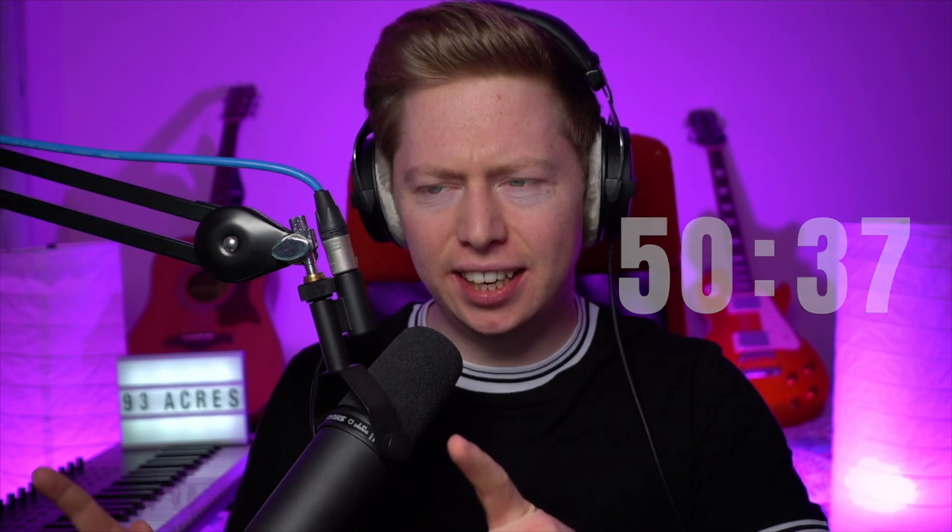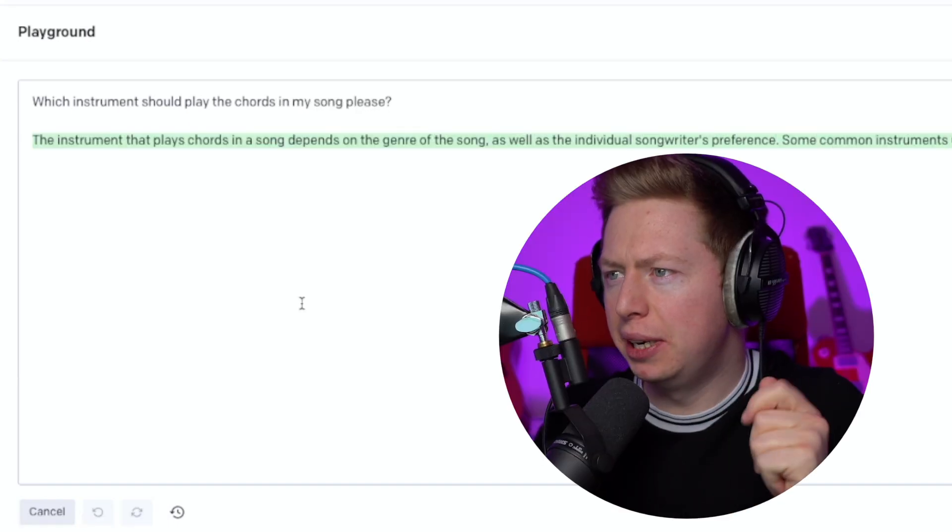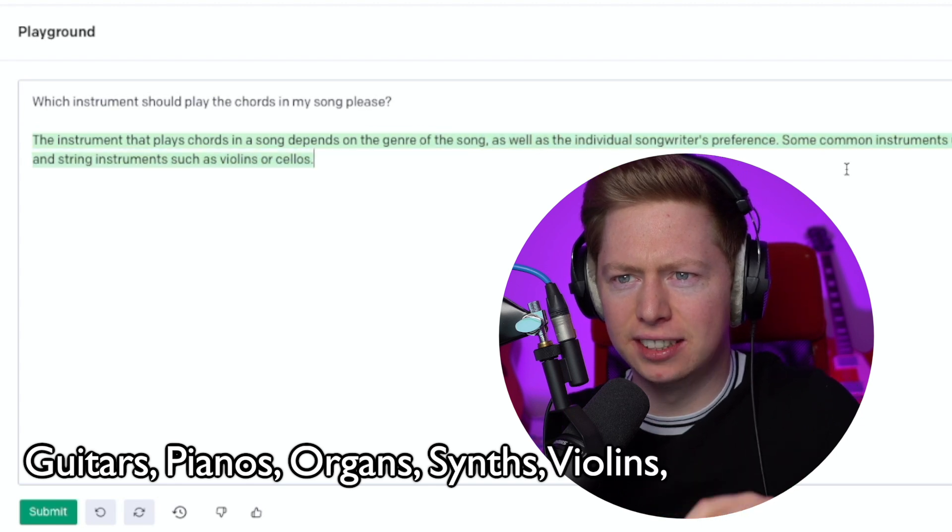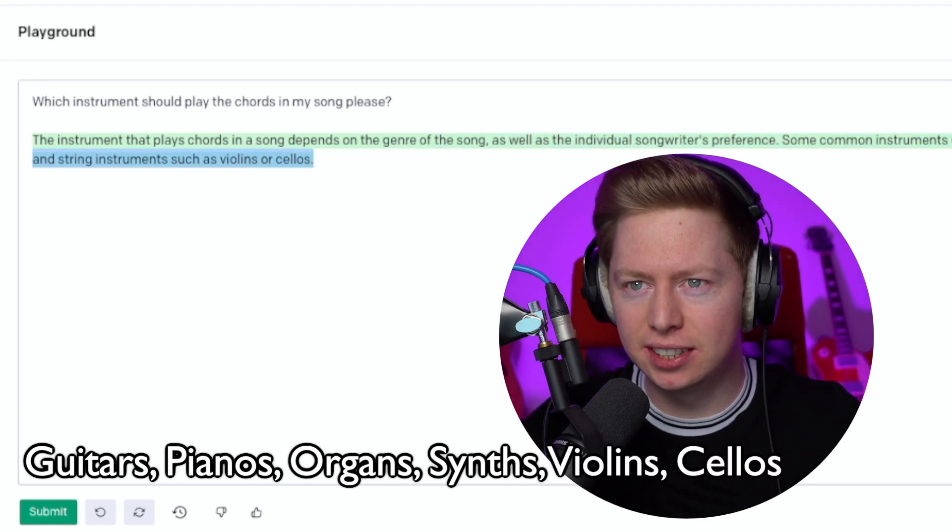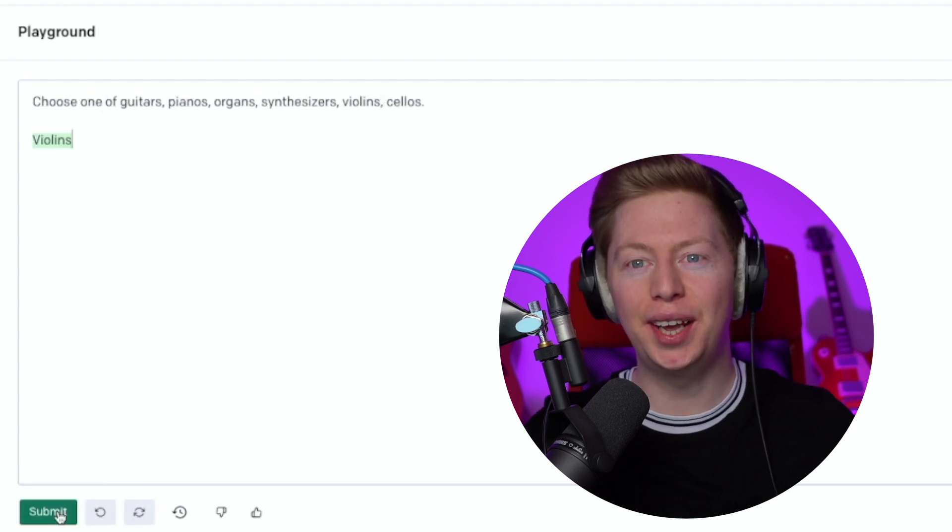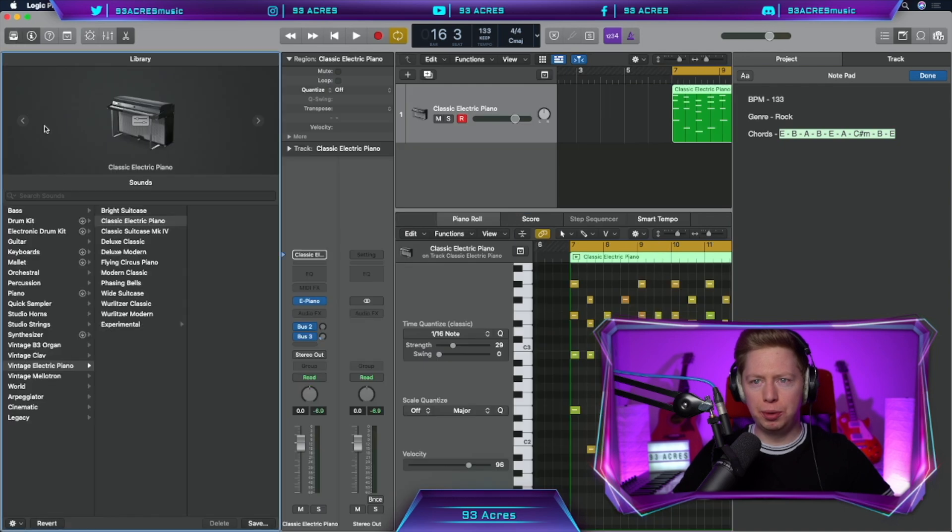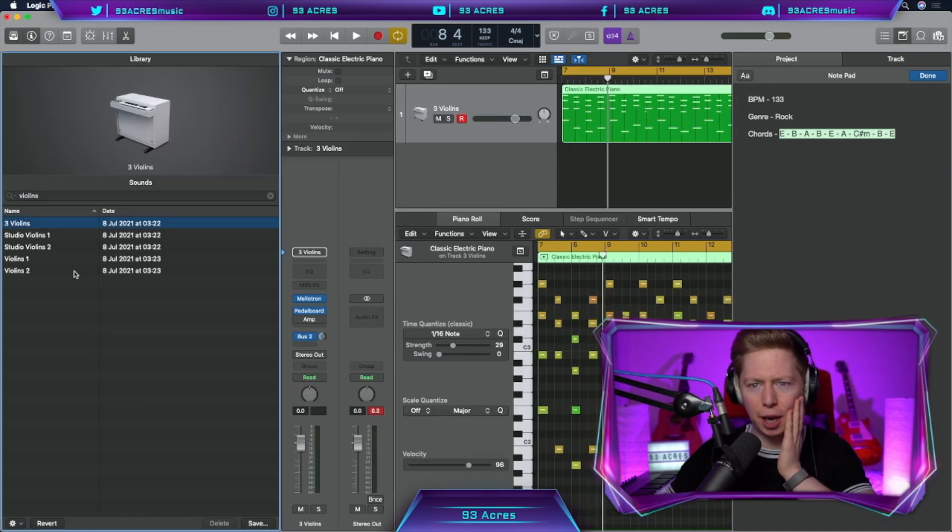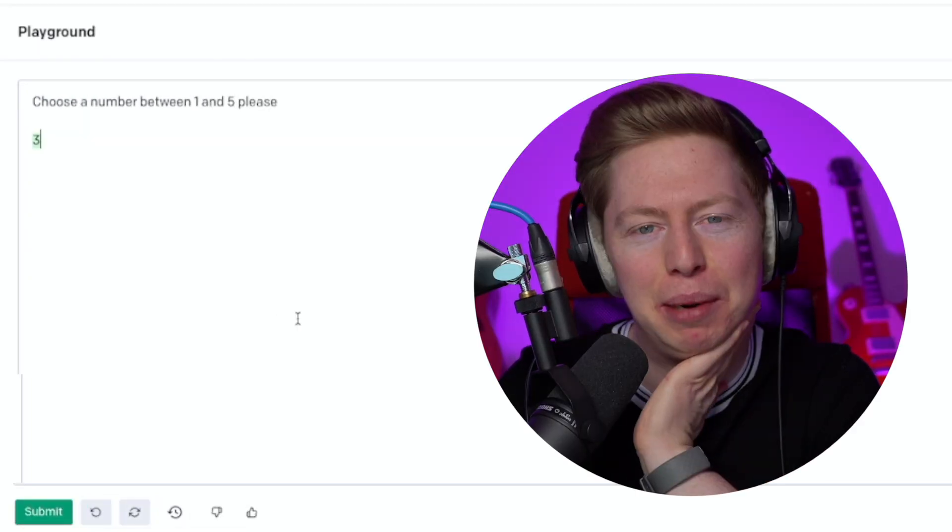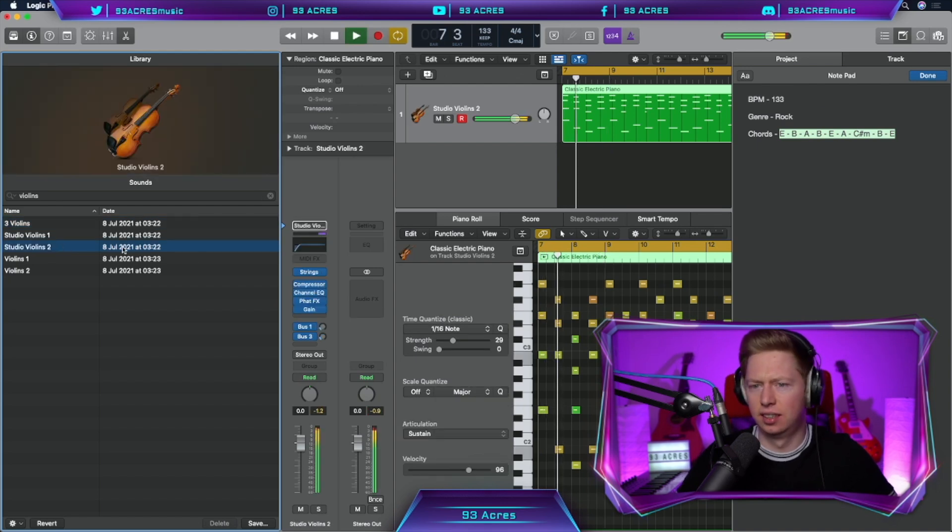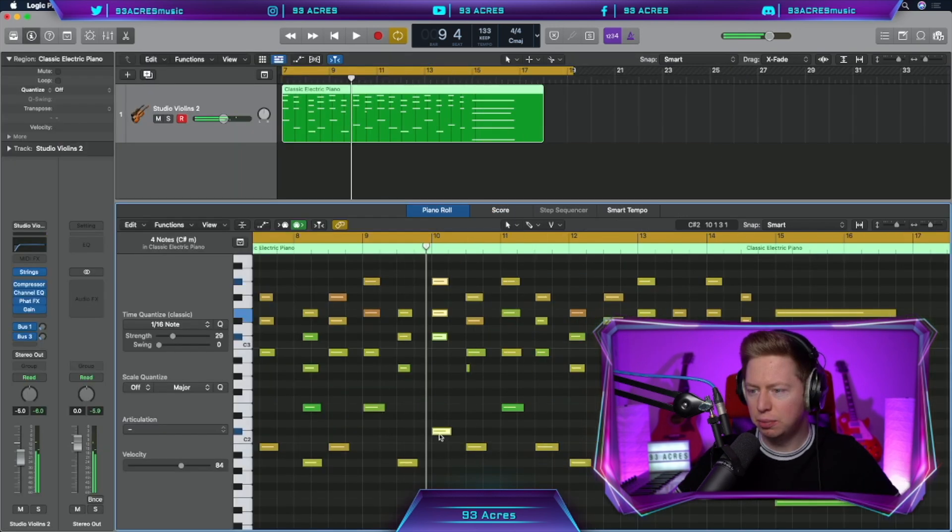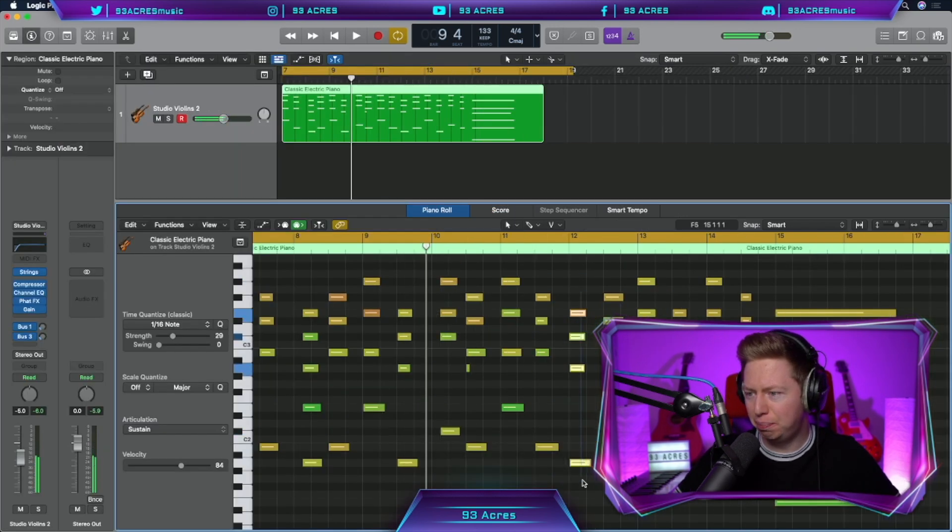But we never asked the AI which instrument should play the chords in my song. Some common instruments to play chords are guitars, pianos, organs, synthesizers, and string instruments such as violins and cellos. Choose one. Violins. We should have guessed. Let's open up the library, search violins. Choose a number between one and five. Three. I think it might have picked the worst one. Well, we don't get a choice in the matter. Not too bad, but it sounds a little bit static. So let's move every third chord onto the offbeat.